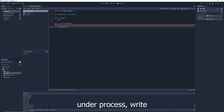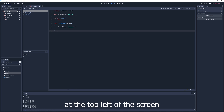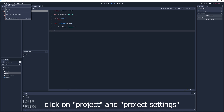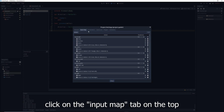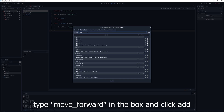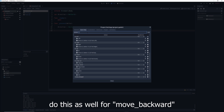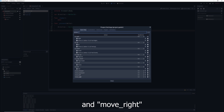Under process, write: direction = Vector3. Then go to Project Settings and click on the Input Map tab. Under the action box, type 'move_forward' and click Add. Do this as well for 'move_backwards', 'move_left', and 'move_right'.